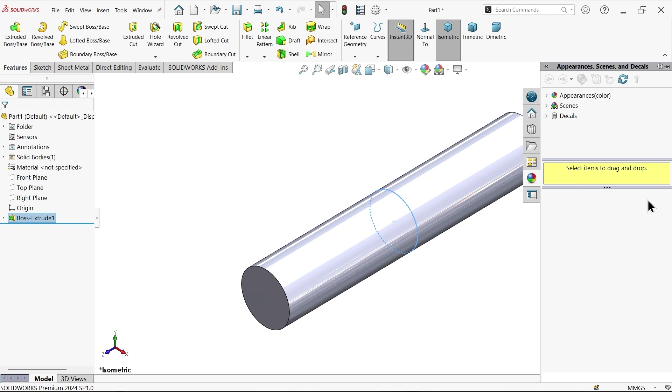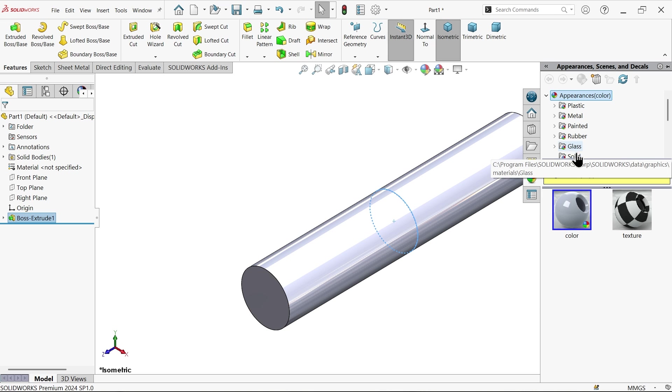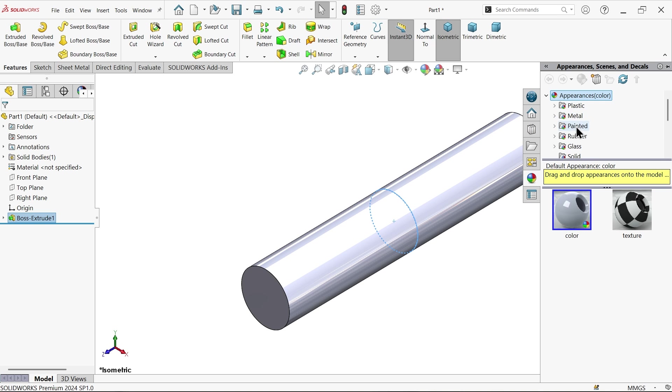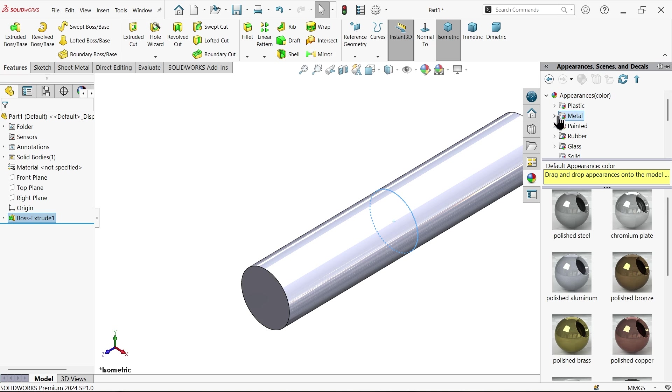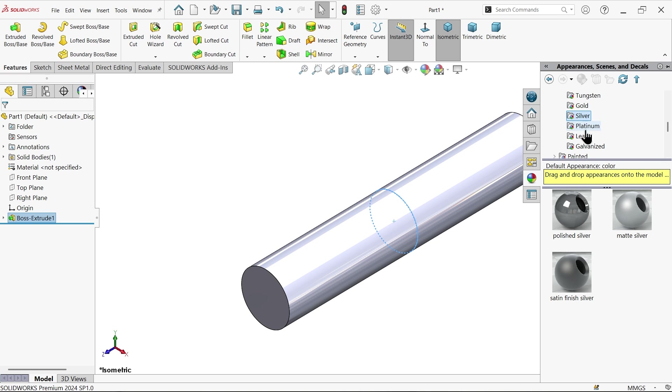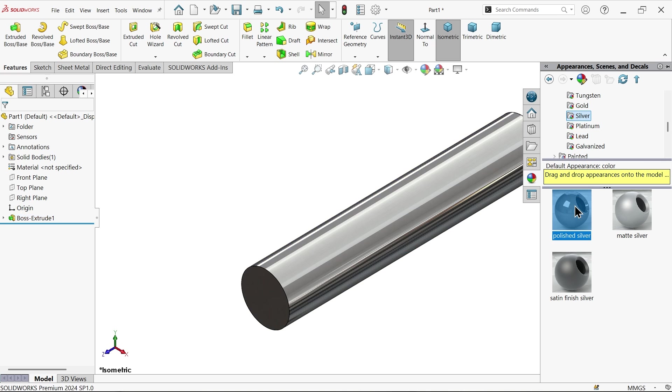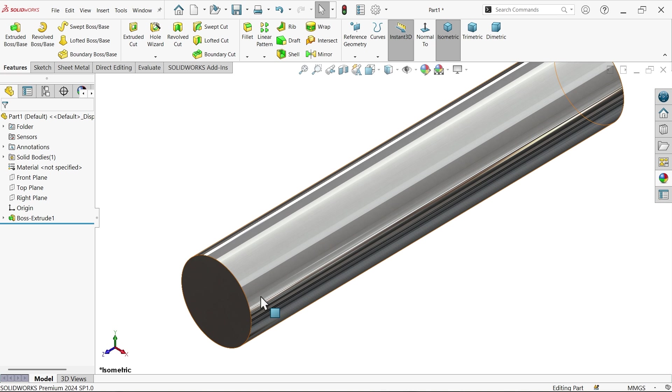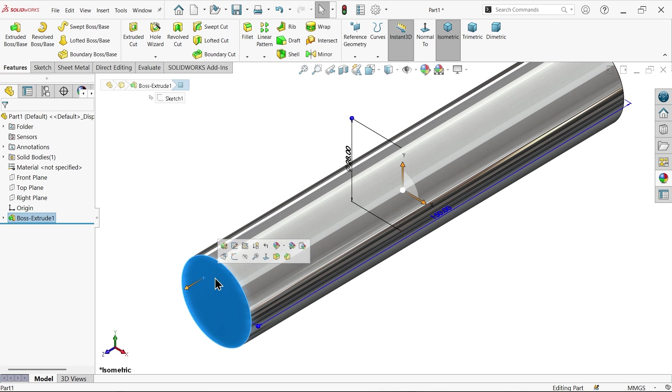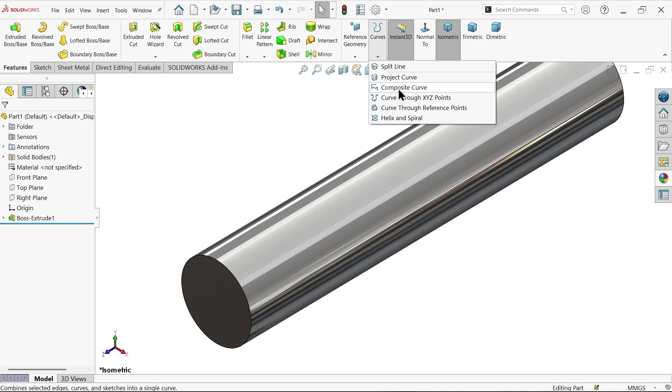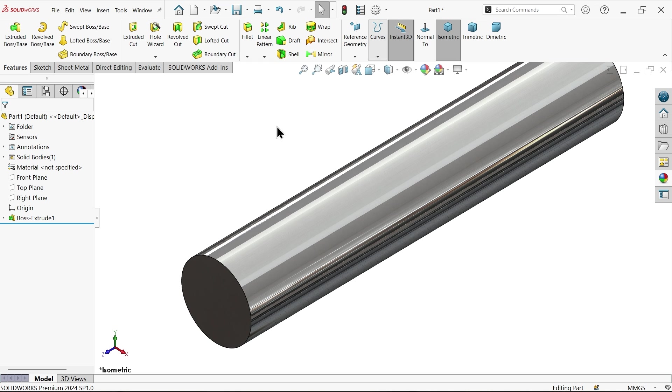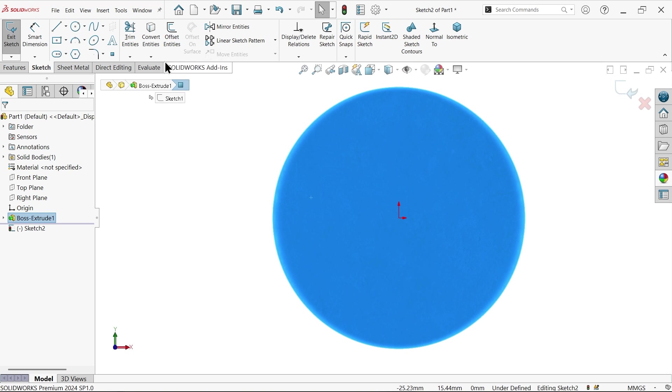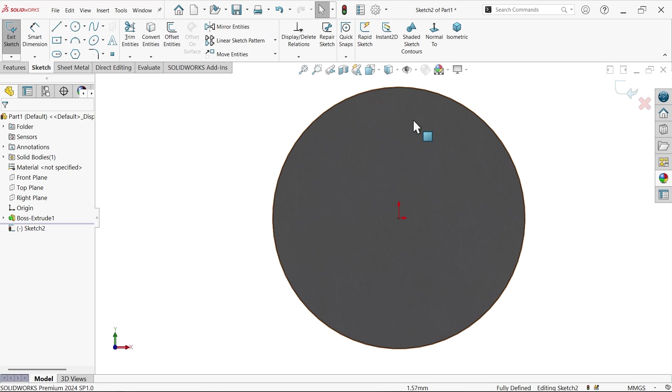The material silver is given so I'm going to change the appearance from here, polished steel. Now let's create a helix and spiral. Select this face, sketch, convert entity, we need this circle.